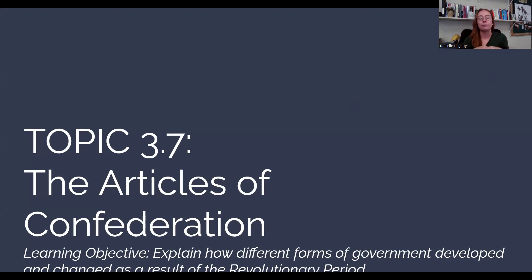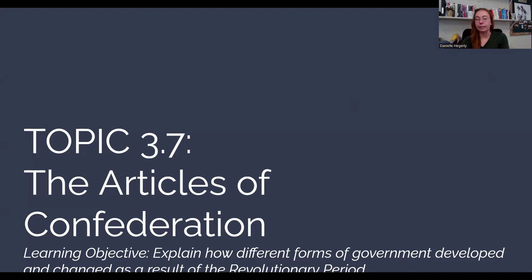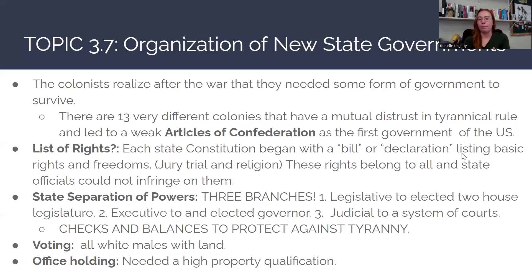Students sometimes struggle with the Articles of Confederation because it's something that's no longer around today. However, we do learn some very distinct and important lessons about government, representative government, and federalism that help us get it right with the Constitution.